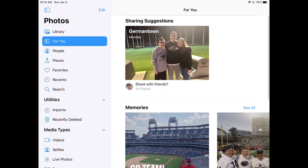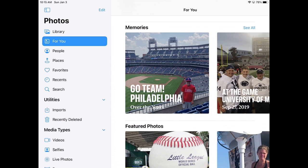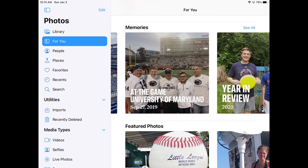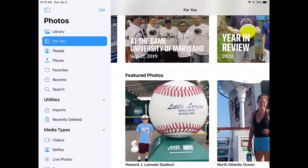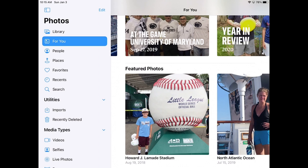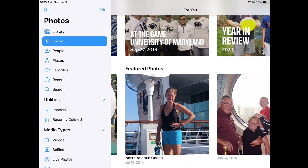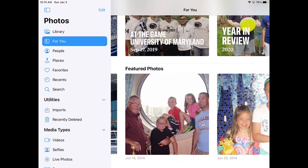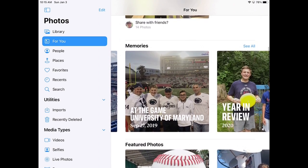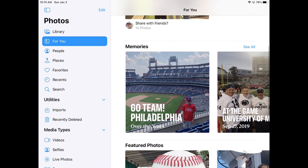Going down, I can select For You. This is pulling up those photos from Germantown. Apple does things really well in that they make videos for you automatically. This one is from when we went to Citizens Bank Park — they put together a video called 'Go Team Philadelphia.' September 27, 2019, we went to University of Maryland to watch Penn State play Maryland in football, and they put together a video of it. They did that again when Aiden and I went to the Little League World Series, and here's one from the North Atlantic Ocean when we were on a cruise in 2019. You can go ahead and play those if you wanted to.